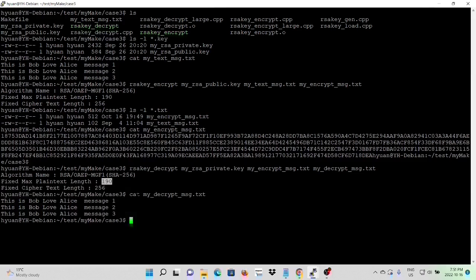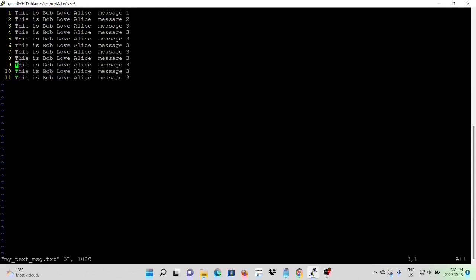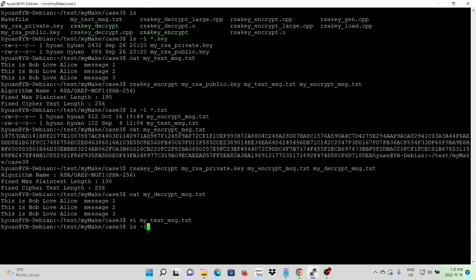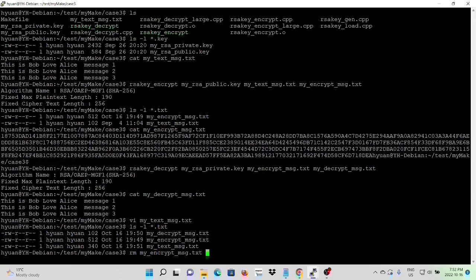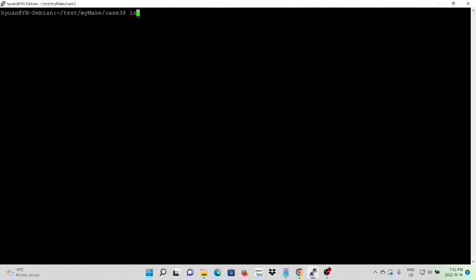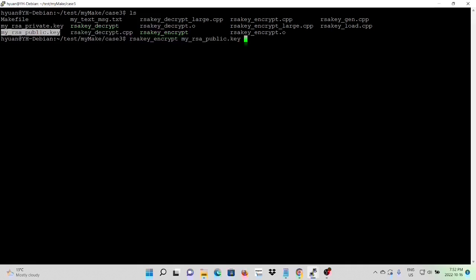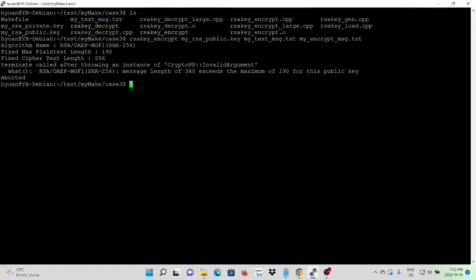As we know, 190 bytes is not enough for a big file. So we create a message file with 10 lines, save the message, delete the previous output files, and run the program again with the public key and text message. We can see we got a problem. In order to encrypt and decrypt a large message file, we have to write a program with a loop, reading the file 190 bytes at a time to encrypt and decrypt.